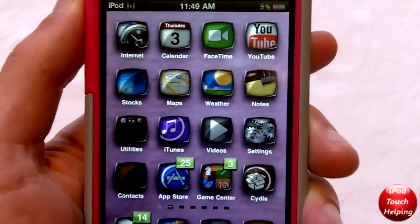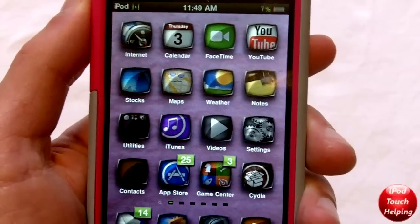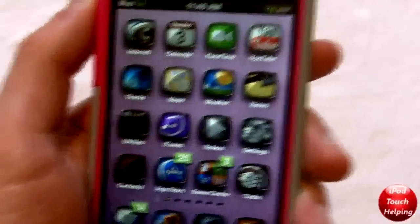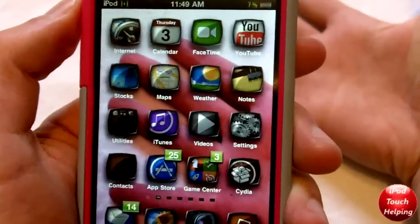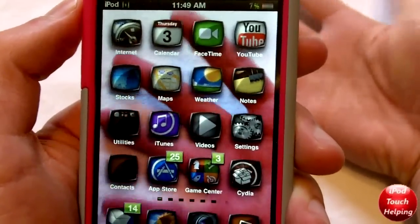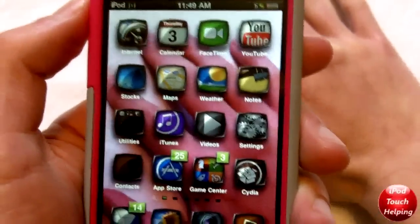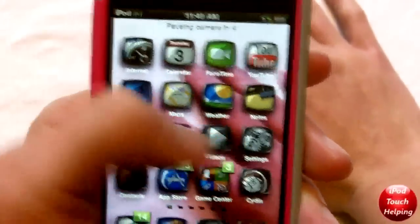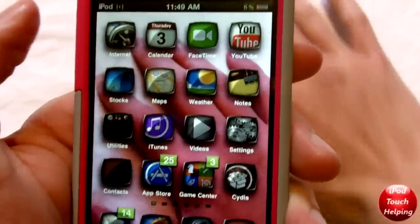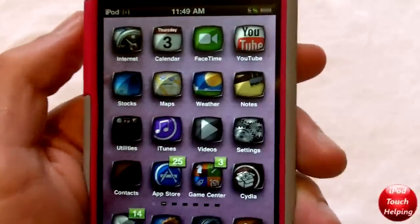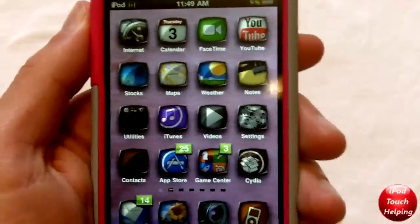Hey, what's up guys, this is iPod Touch Help here. In today's video I'm going to be showing you how to get this really cool tweak that you see on your iPod Touch fourth generation or iPhone fourth generation. It actually allows you to put your video camera as your wallpaper, which is really awesome.